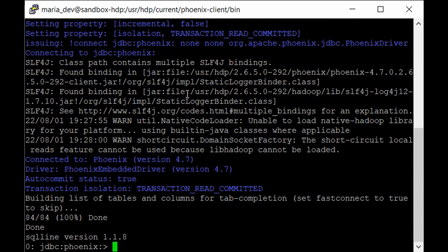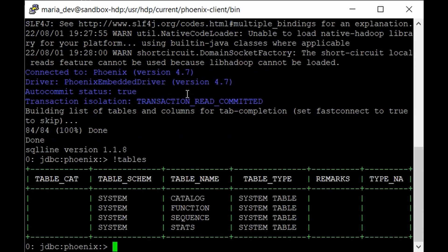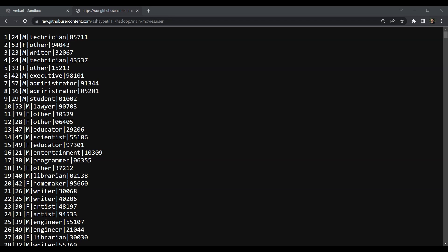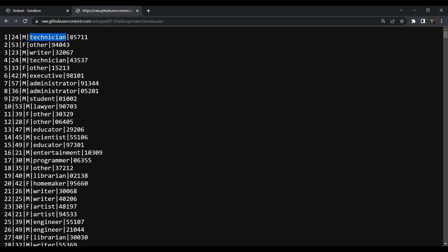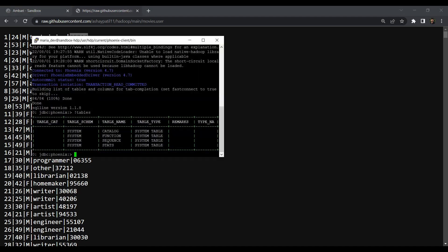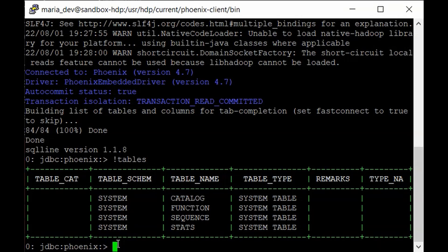We are now in the Phoenix command line and can run SQL commands to communicate with HBase. To see all tables, run !tables — these are all system-generated tables. Now let me show you how the data file looks: movies.users has user ID, age, gender, occupation, and zip code. The first two columns will be integer and the other three varchar, because some zip codes contain characters. Go back to the Phoenix command line and create the users table.